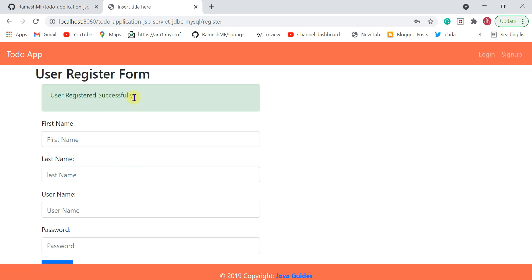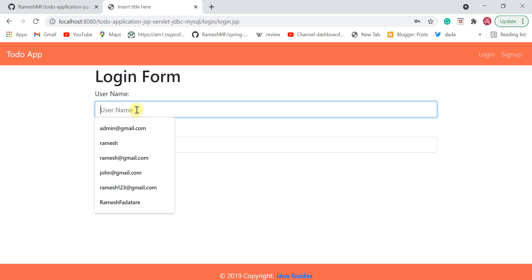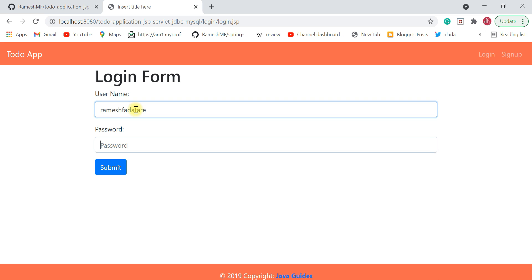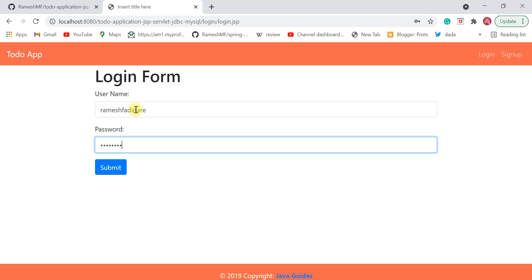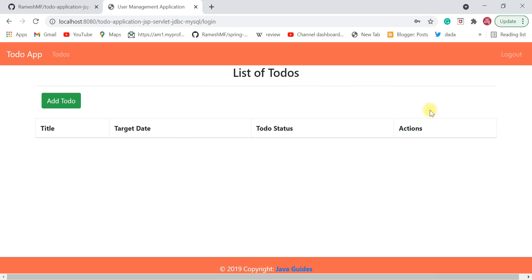Once registered successfully, the user can log in with their username and password. Click on the login link, enter the username 'ramesh.fadatare' and password 'password', click submit, and there we go — the user is successfully logged in to the to-do application.